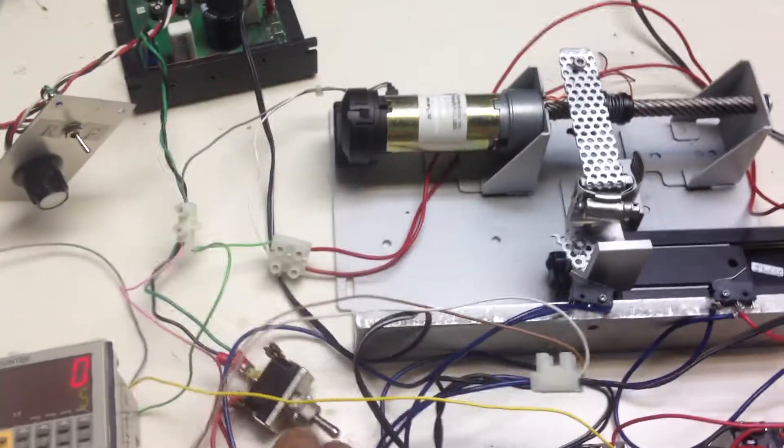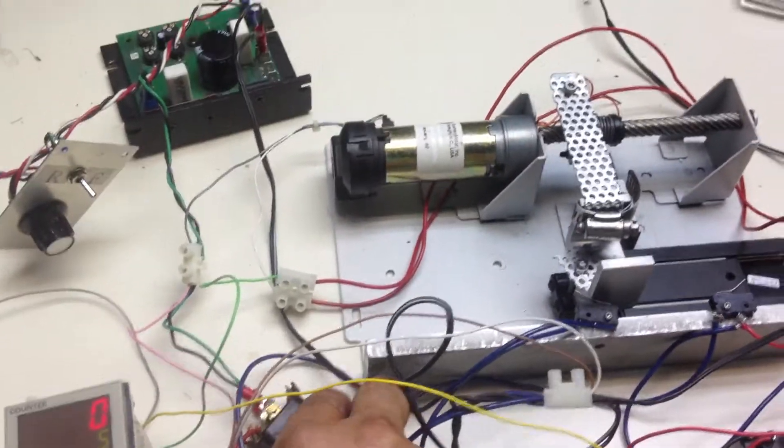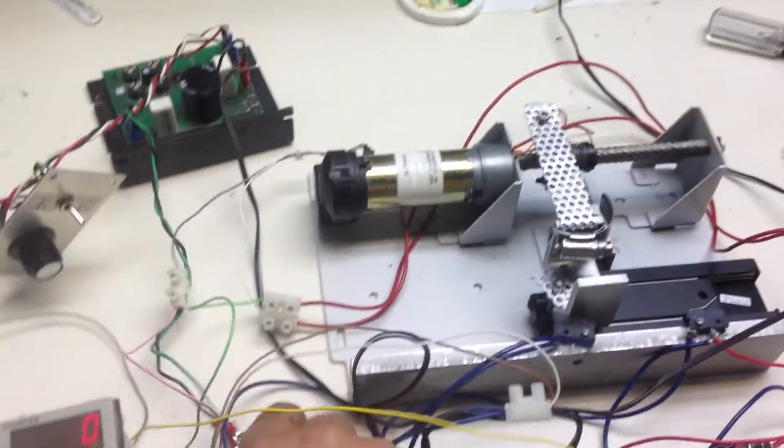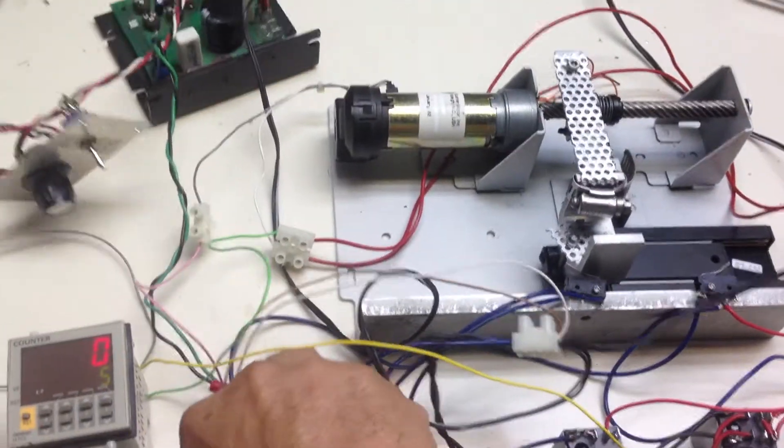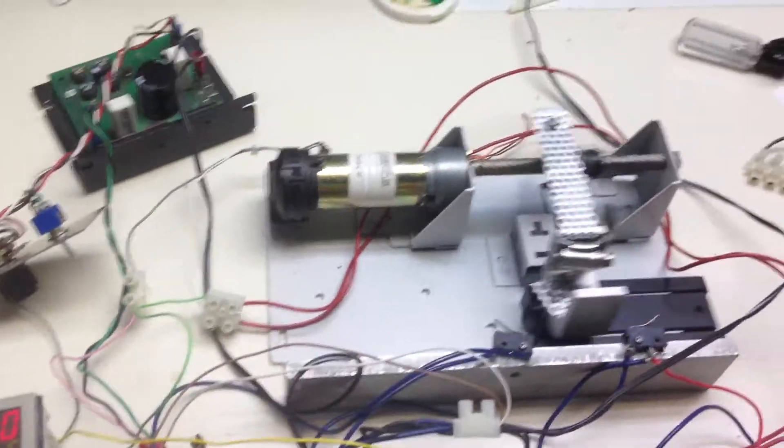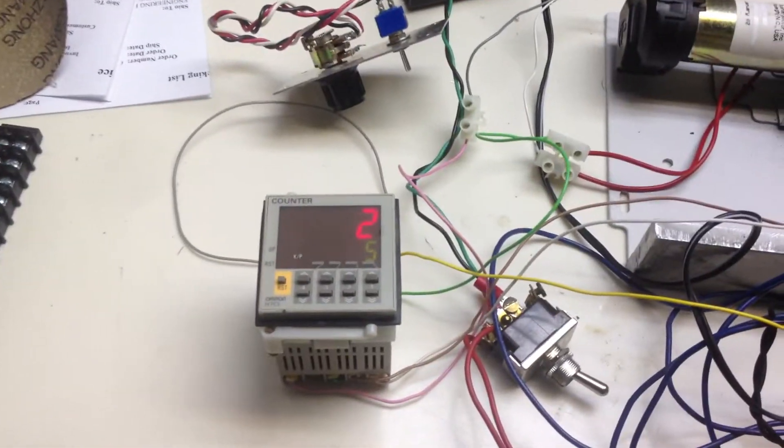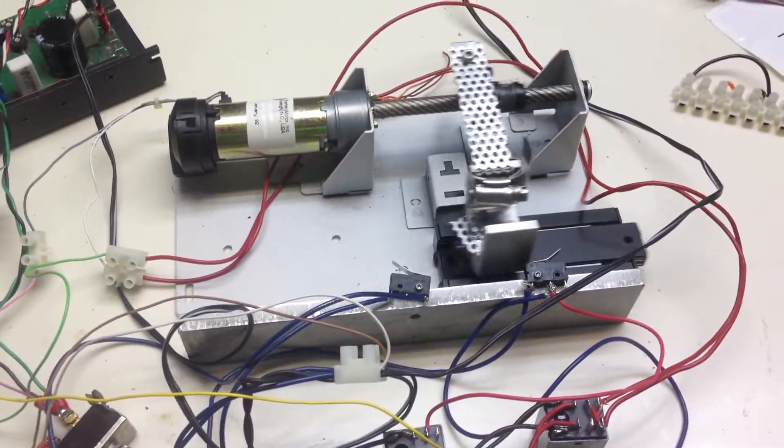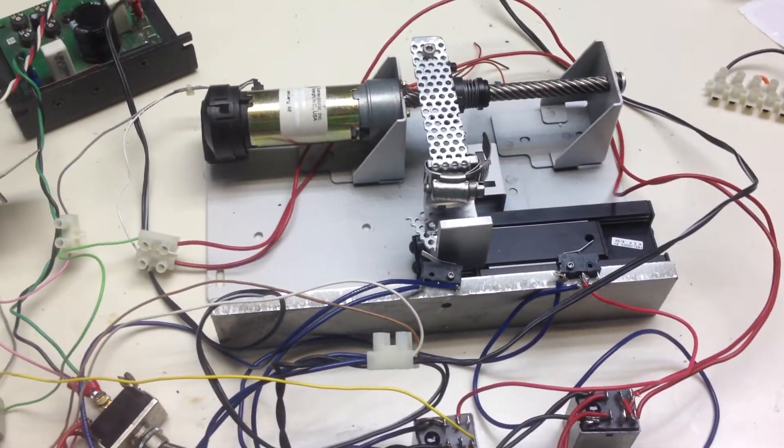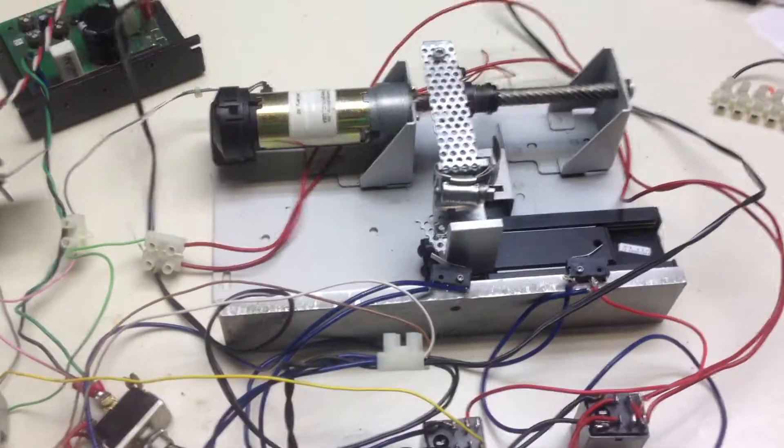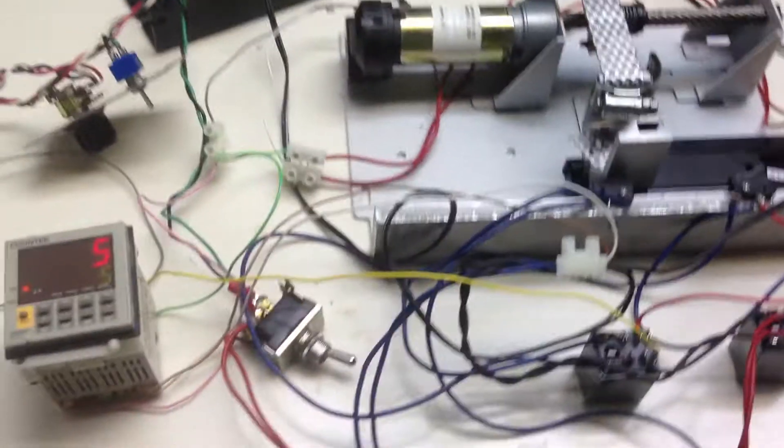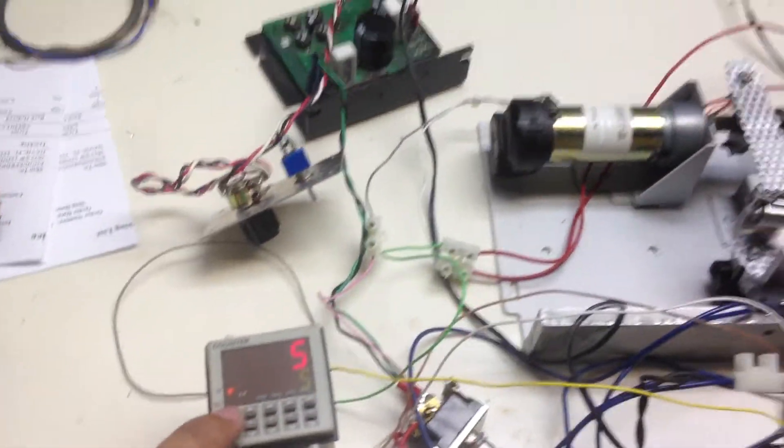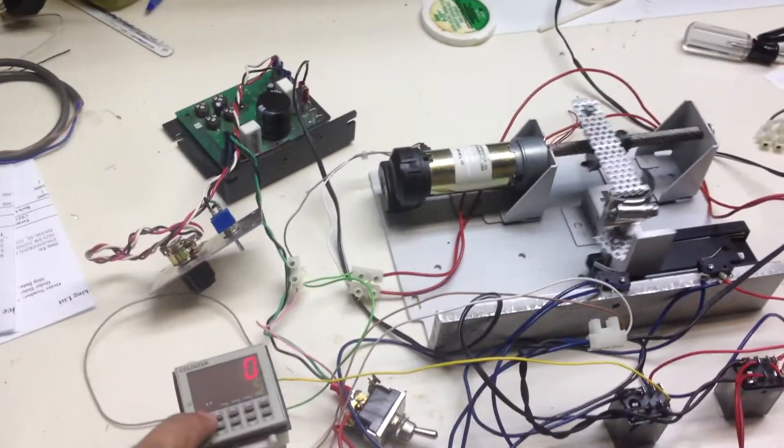So let's see it in action. There you go. And then we simply reset the counter to start it all over again.